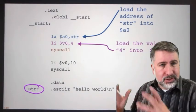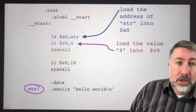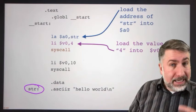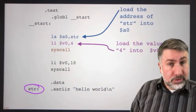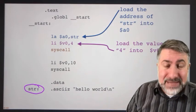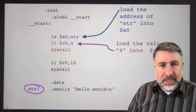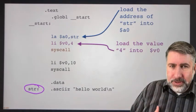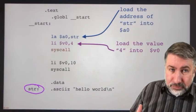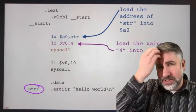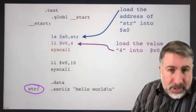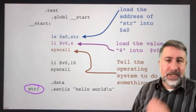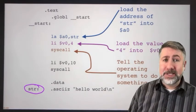Load address puts the address of the string into A0. Load immediate puts the value 4 into V0 — again a pseudo-instruction, because there is no such thing as load immediate; instead, you're using another ALU operation that puts the value 4 into V0. Then syscall is the magical instruction which says to the operating system: help us out.